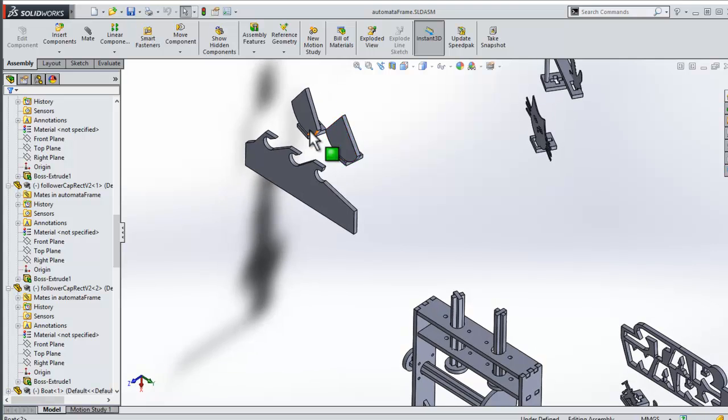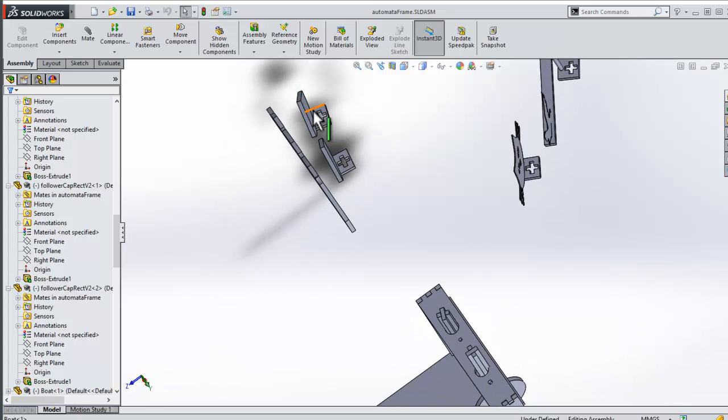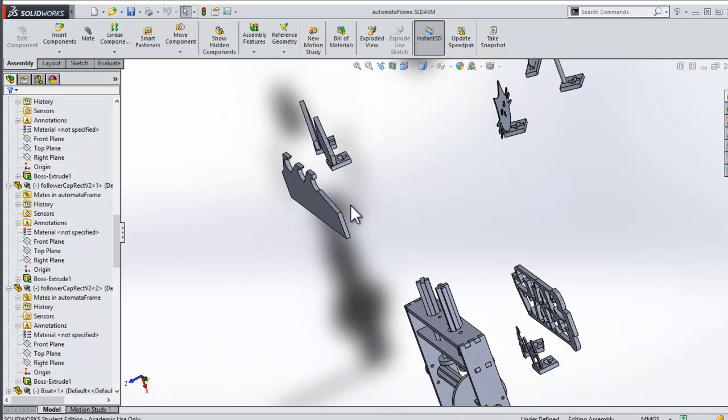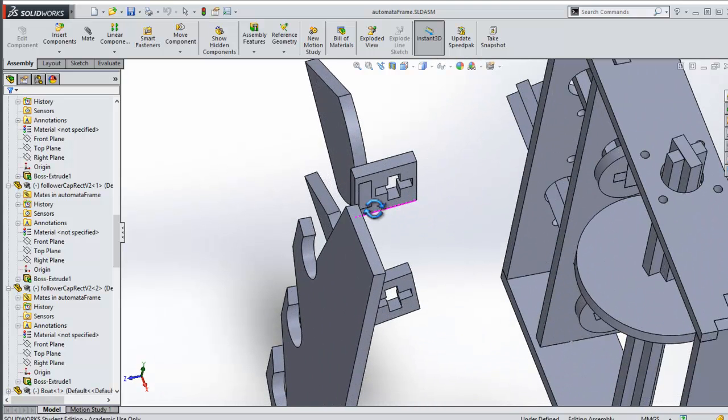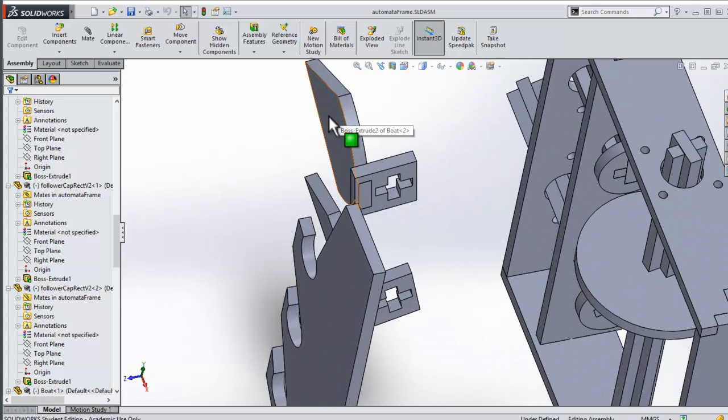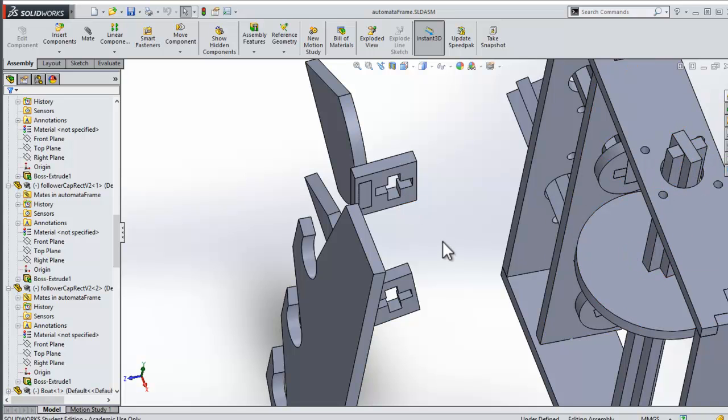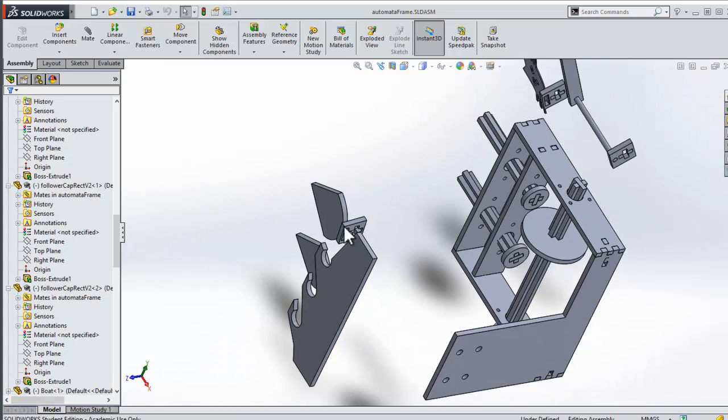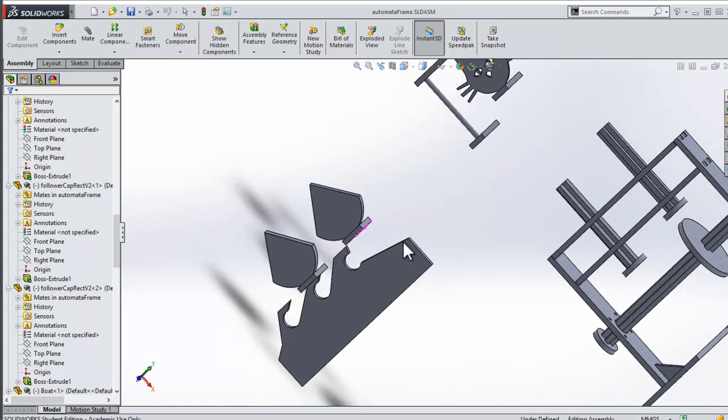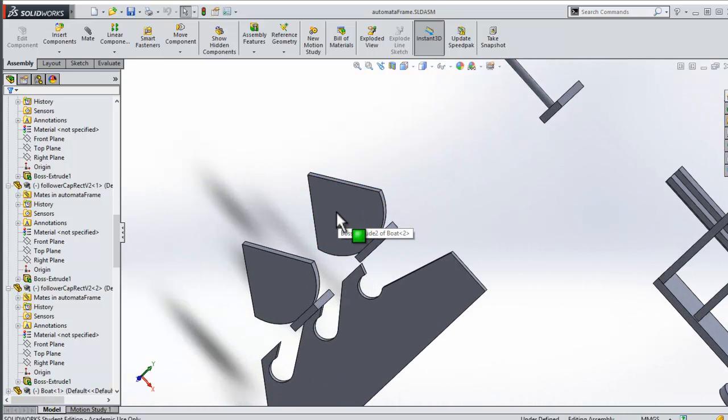There's the boat, the custom follower which has the slot where the boat will fit into, and then this cross piece which will go onto the cross piece of the follower guide. Let's start off and get this boat and turn that into what's called a DXF file.